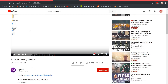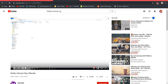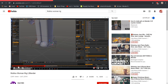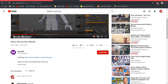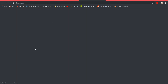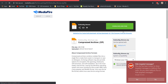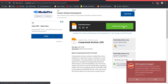Open up YouTube and search for 'Roblox woman rig blender' — I'll also have the video linked in the description box below. On that video, go down to the description and click the download link right at the top.